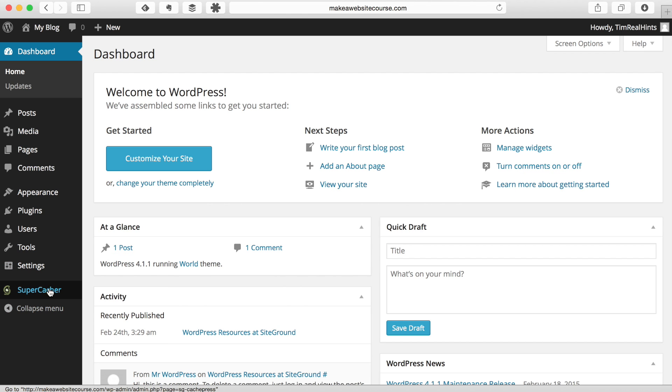And the super cacher item here is something that SiteGround installs on your website. It's a plug-in to help your website run faster. So I definitely suggest leaving that there.